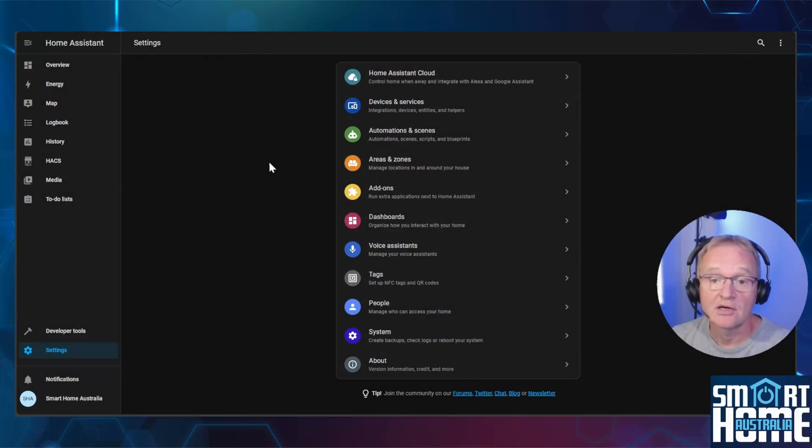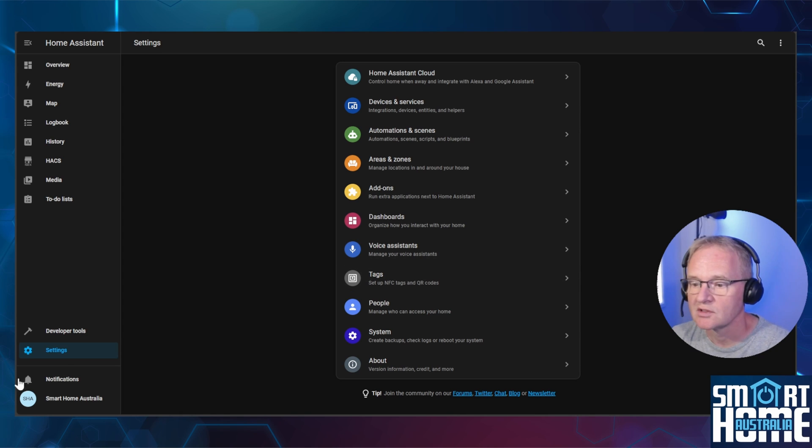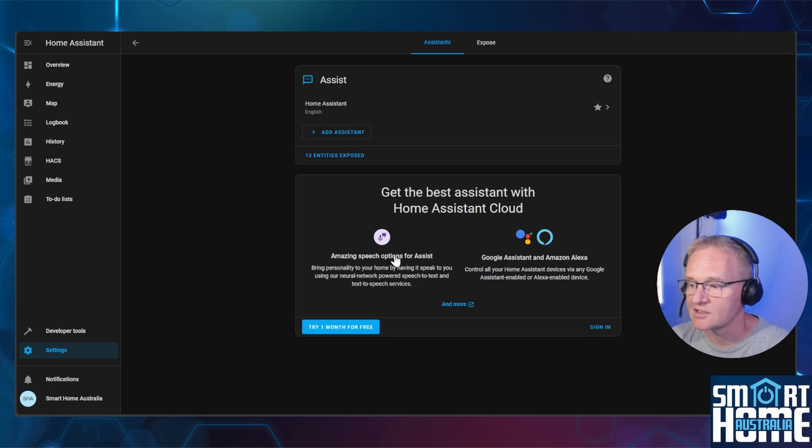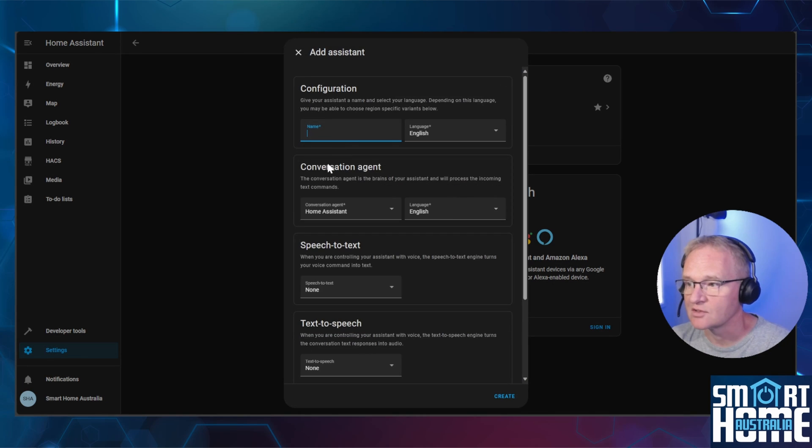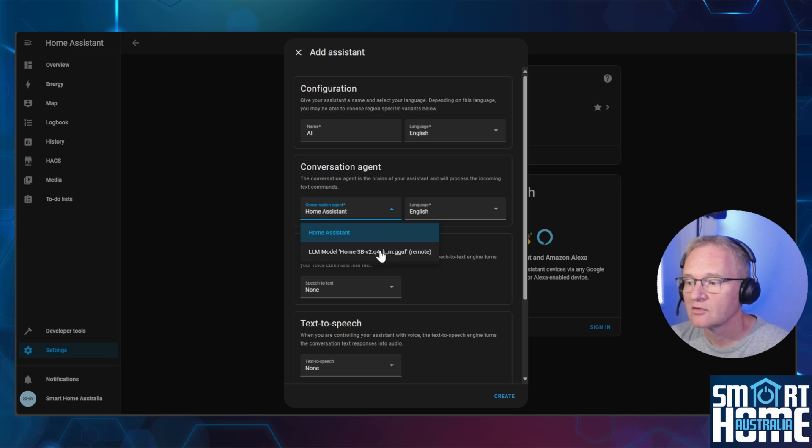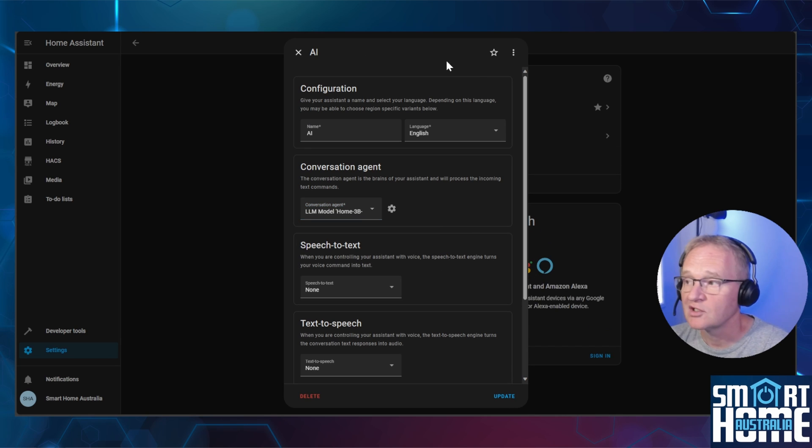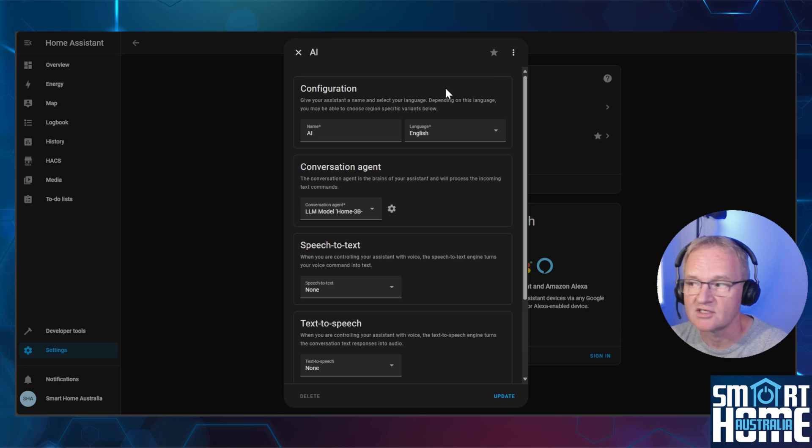Now to use the AI we'll need to make some modifications to the voice assistant. Navigate to settings, voice assistant. We're going to add a new assistant. Give it a name. Inside the conversation agent, drop the LL model and press create. Optionally at this point, you can change this to a favorite and this will become the default. Press update.